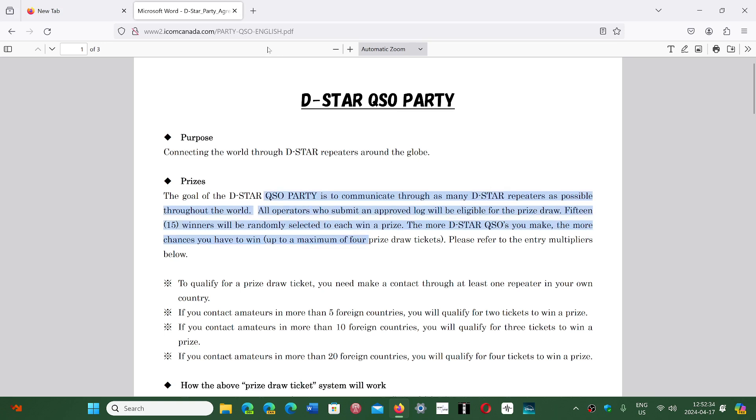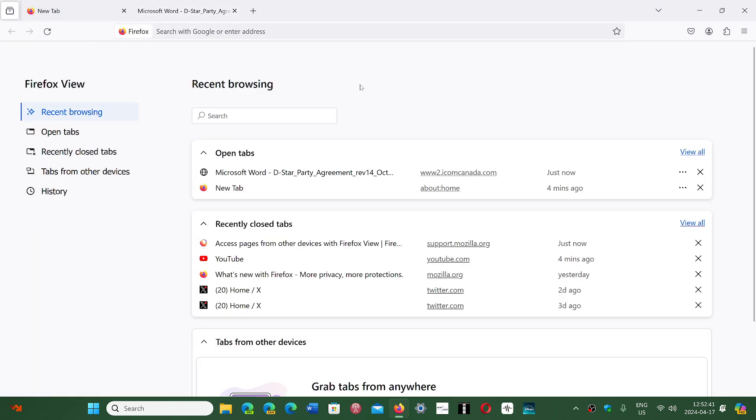You also have different types of views. There's the option to view the tabs that are open and other pages on other computers and devices that you have. So they've reorganized the tab view for that.